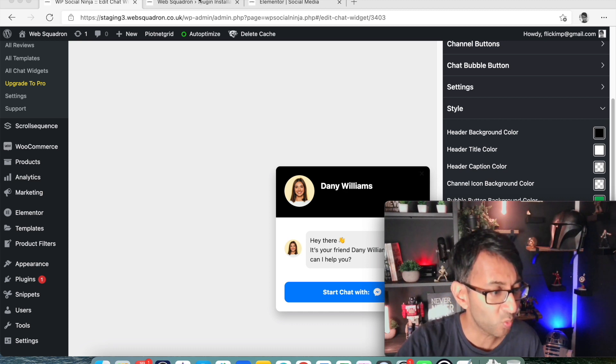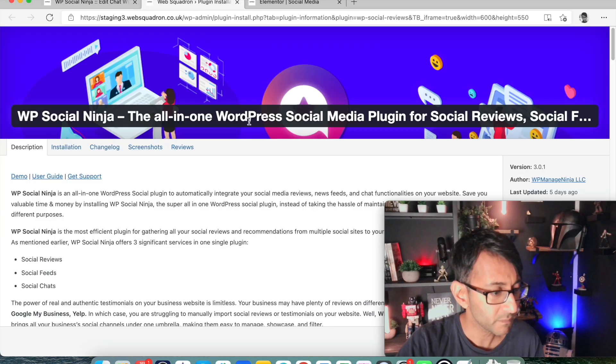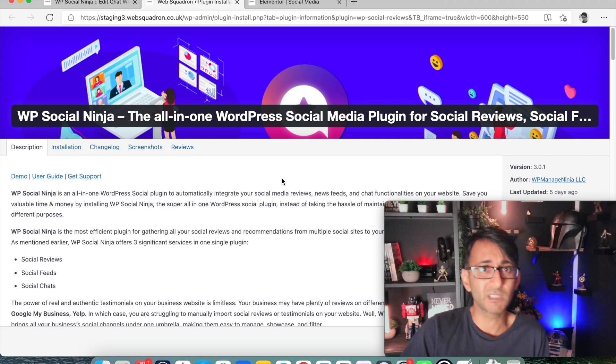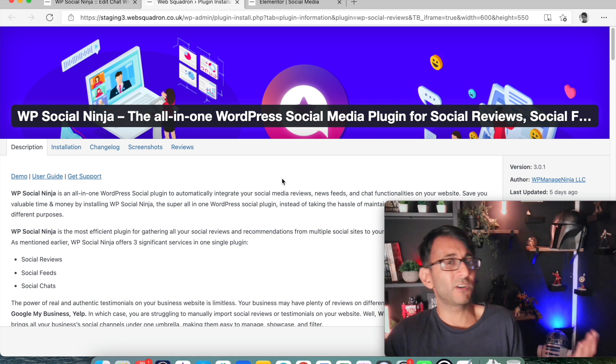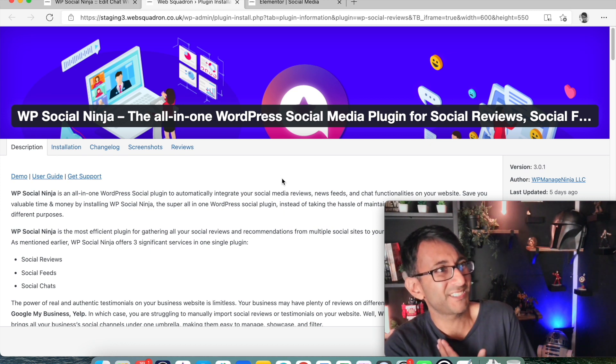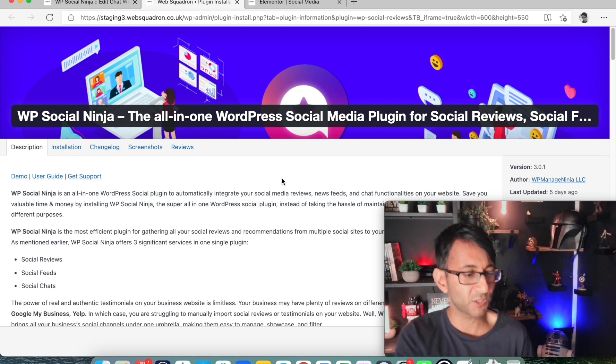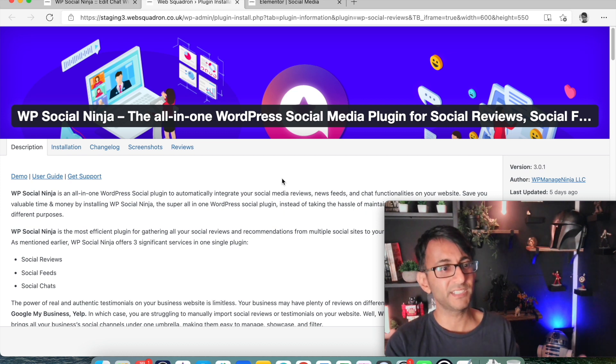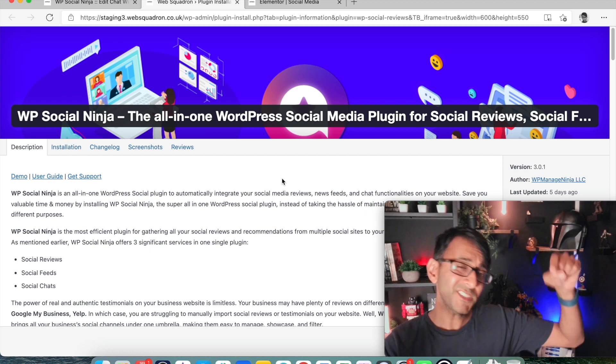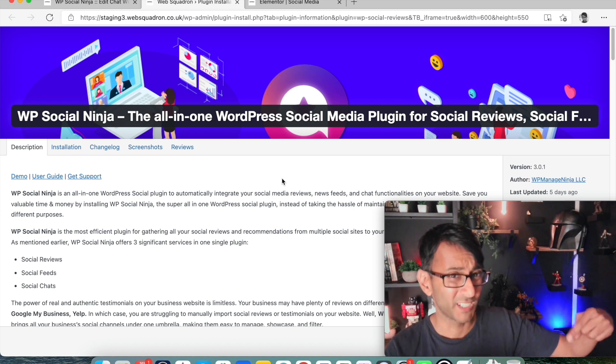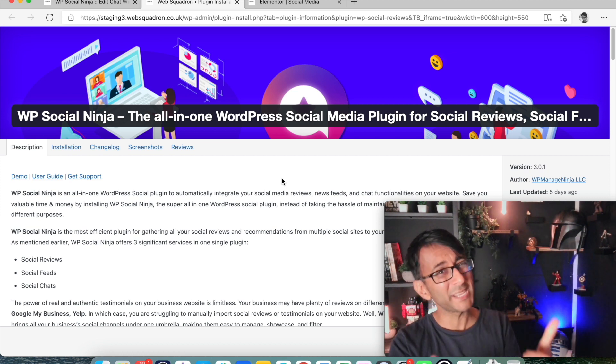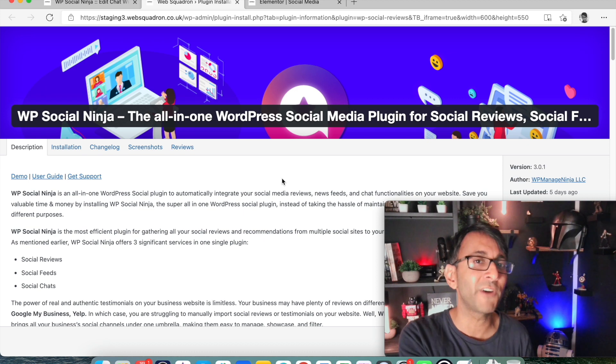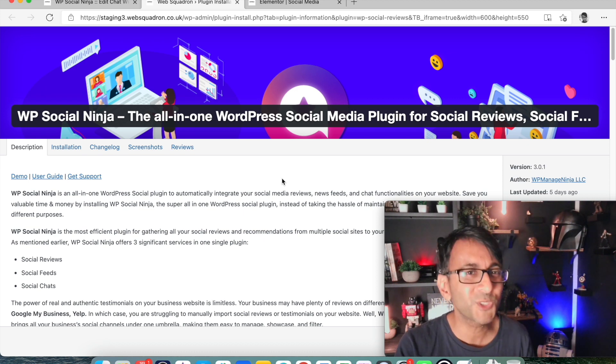So that was WP Social Ninja. I mean, I haven't gone through every setting because there's loads of other videos and documentation about it. But I'm just telling you, this is super good and I recommend it. Hey, I hope you like, subscribe and follow and I'll see you soon.